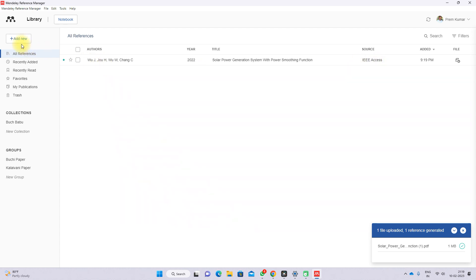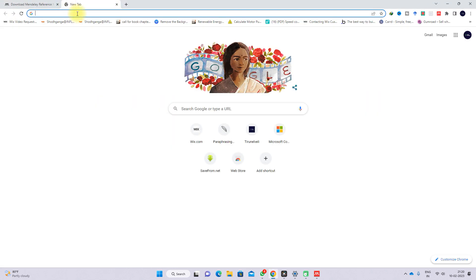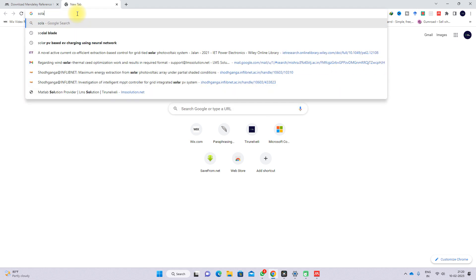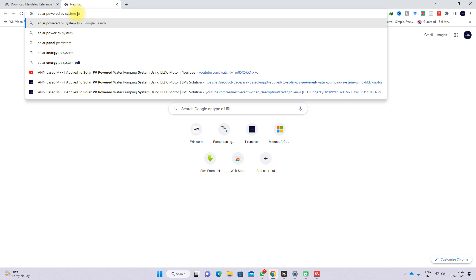Next, click 'Add New' and then 'Add Entry Manually'. Here you can provide an arXiv ID, DOI, or PMID to look up the reference automatically.